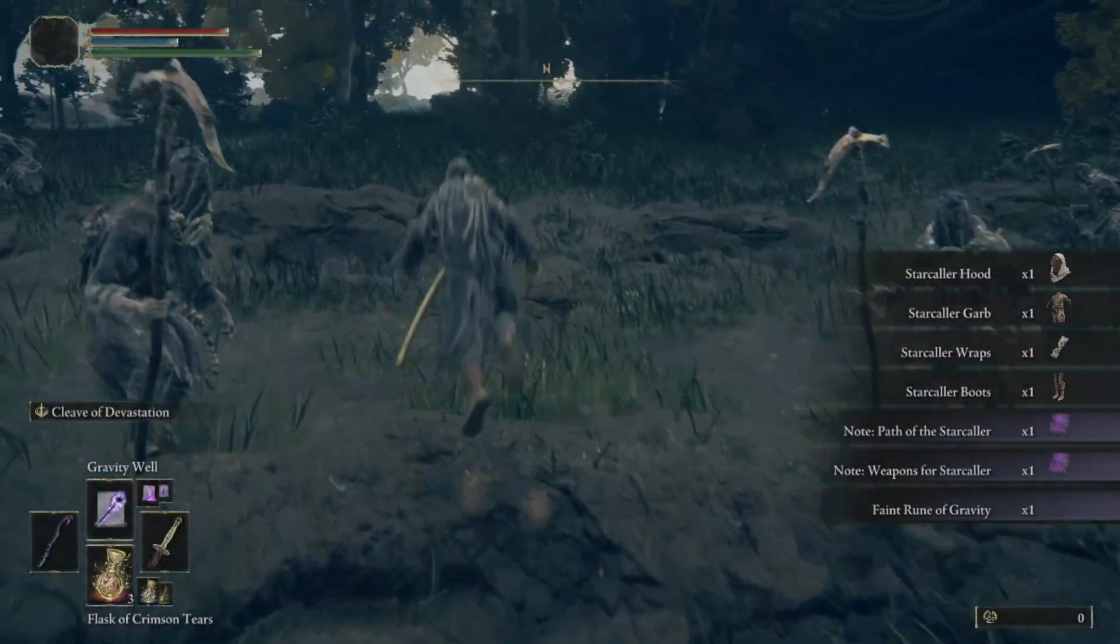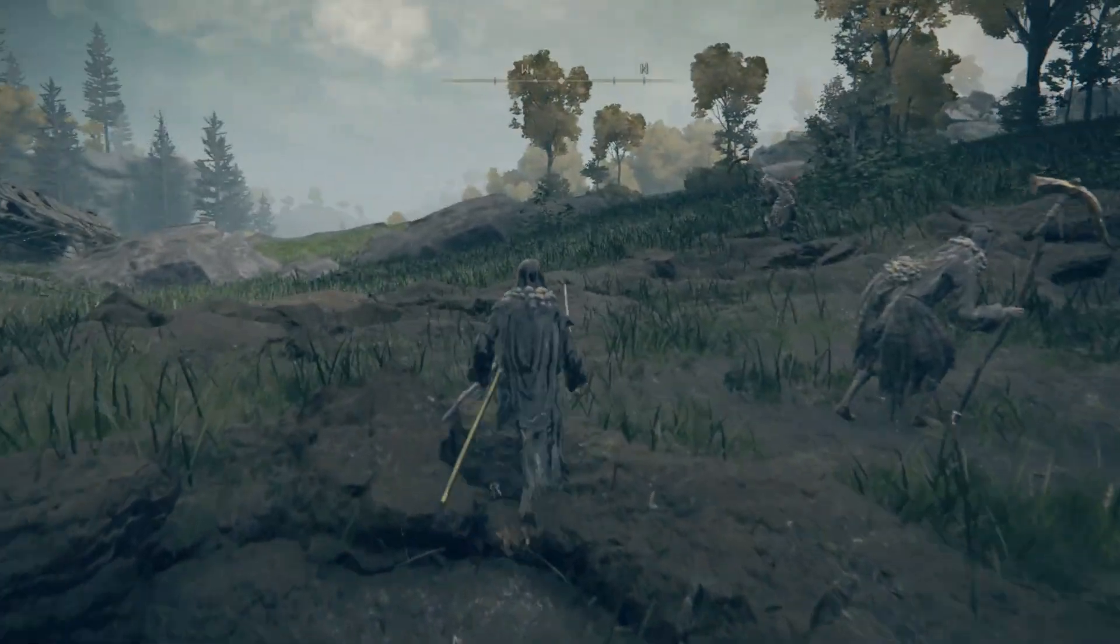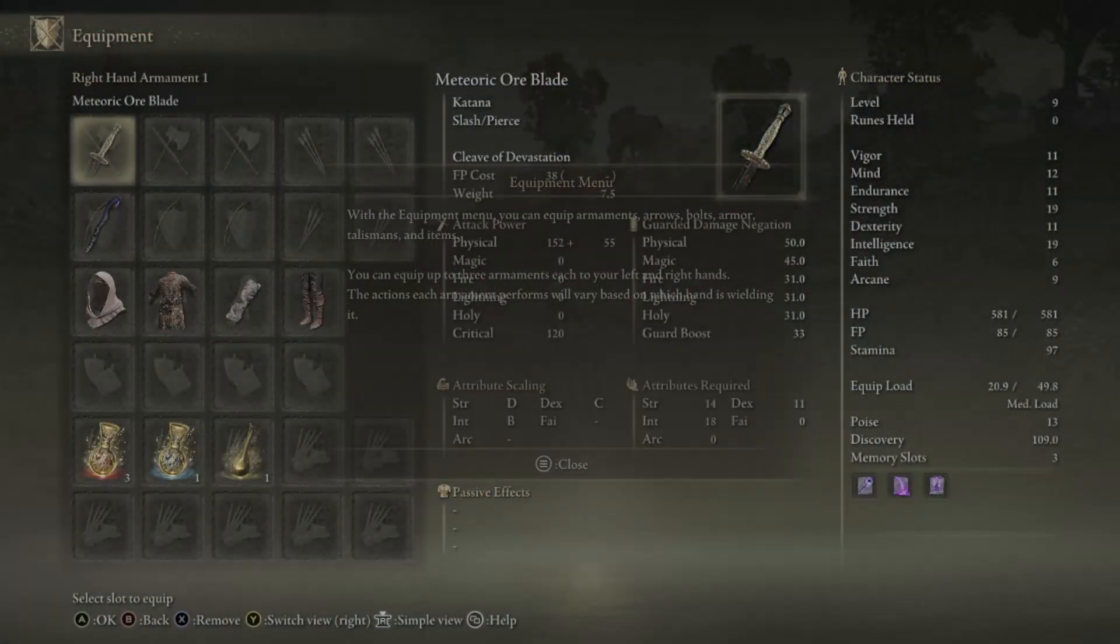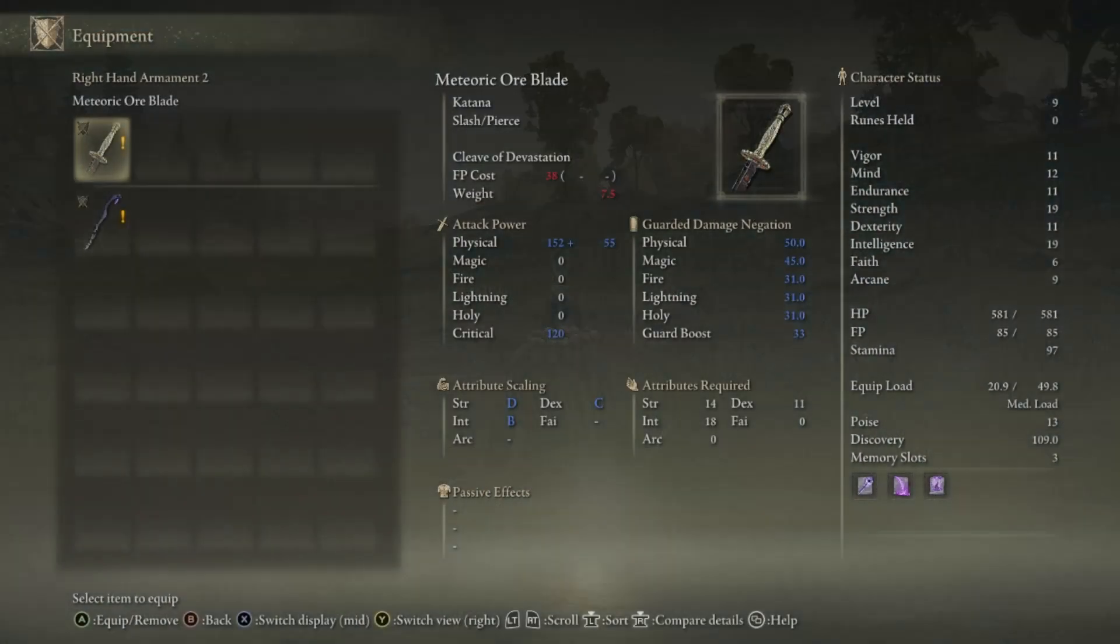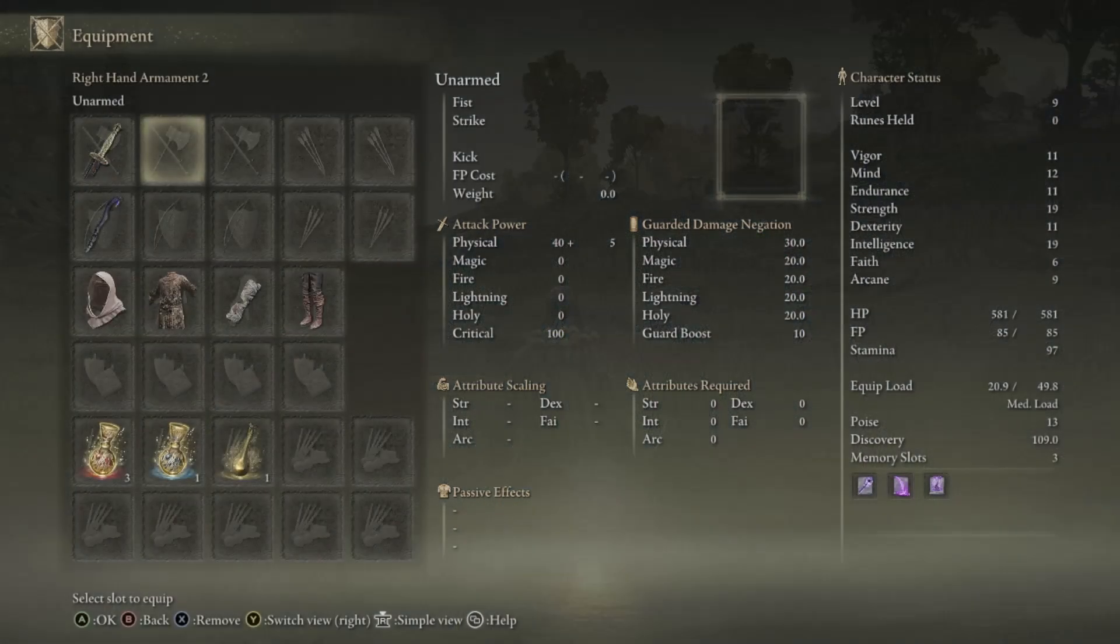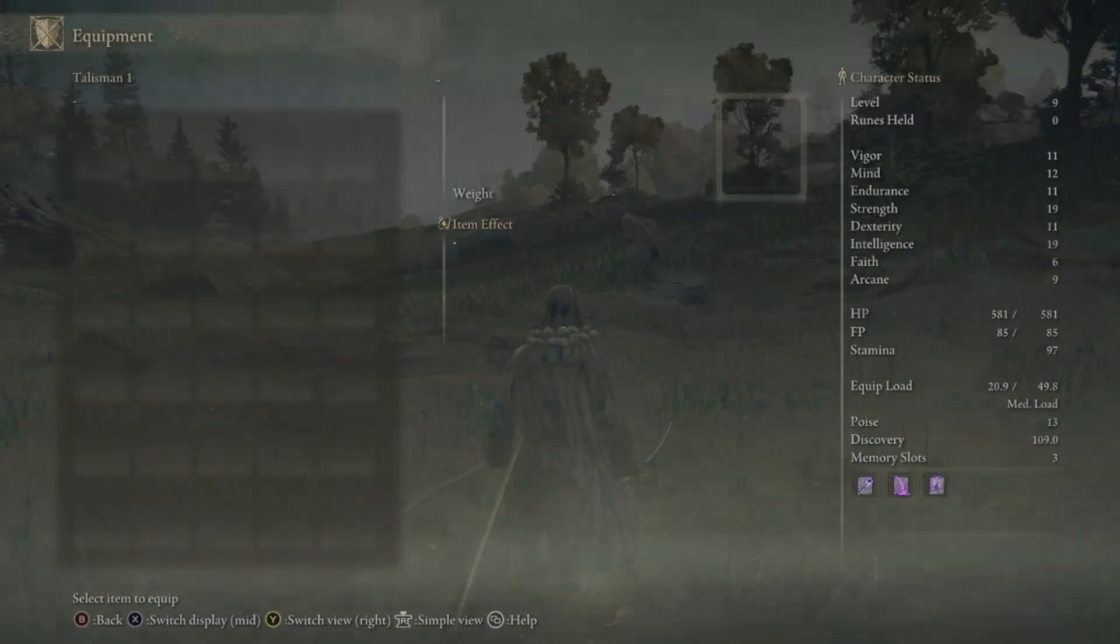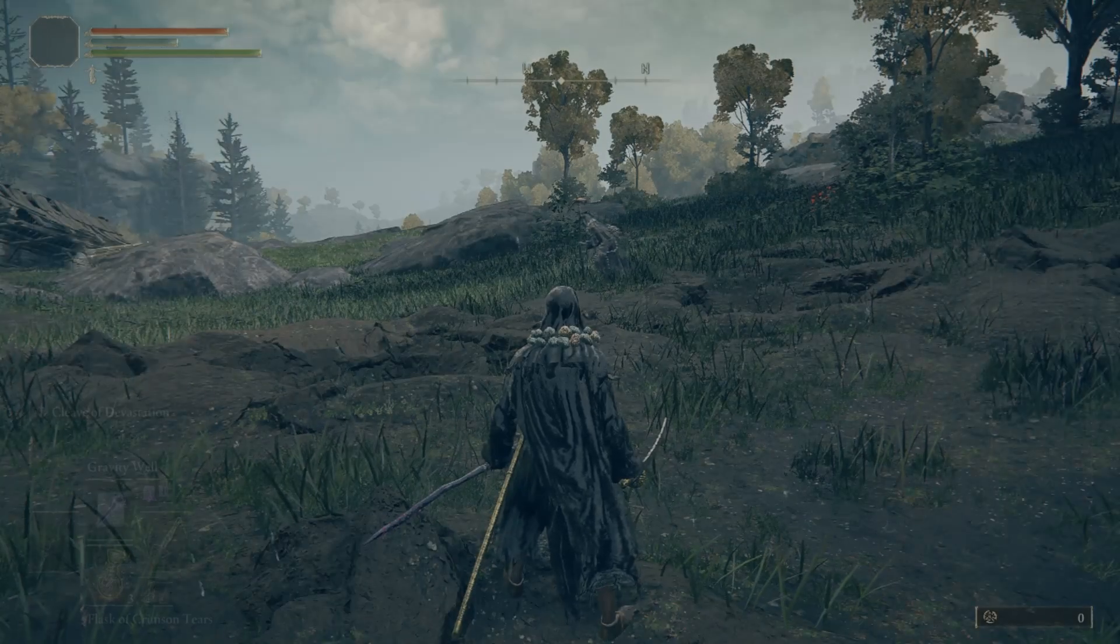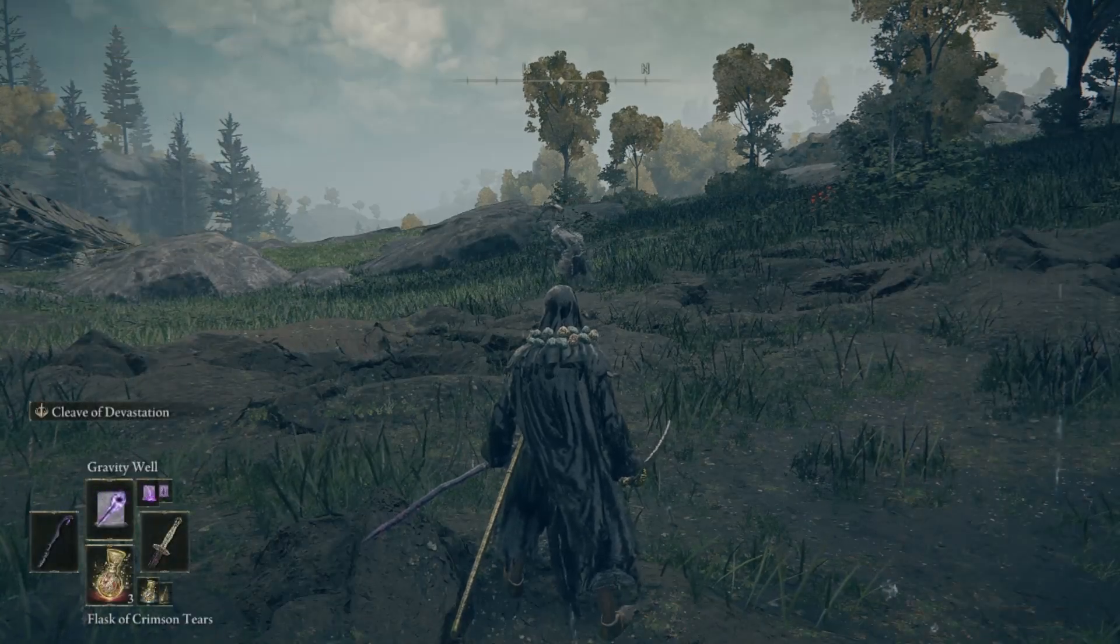So this is my starter equipment. Let's see what do we have here. A sword, meteoric or? Digger staff and some spell, gravity.